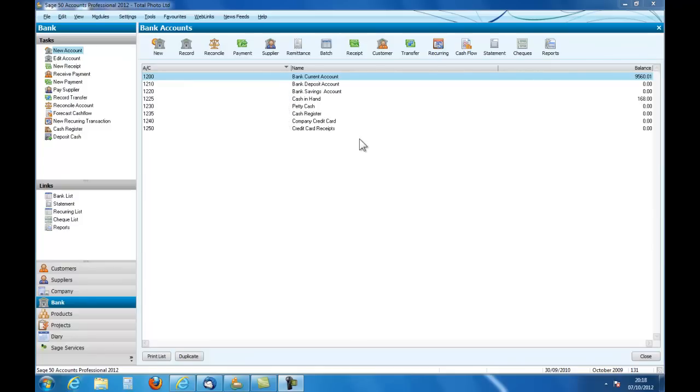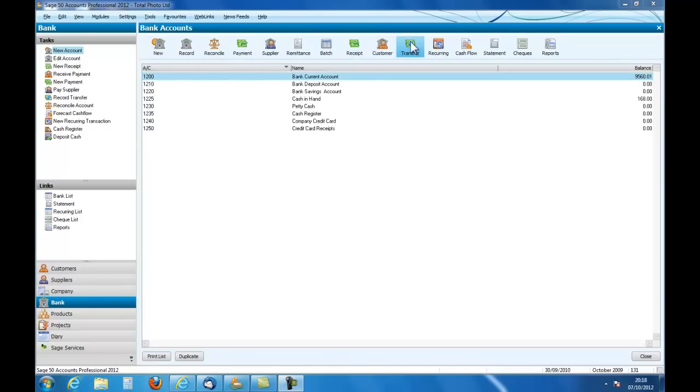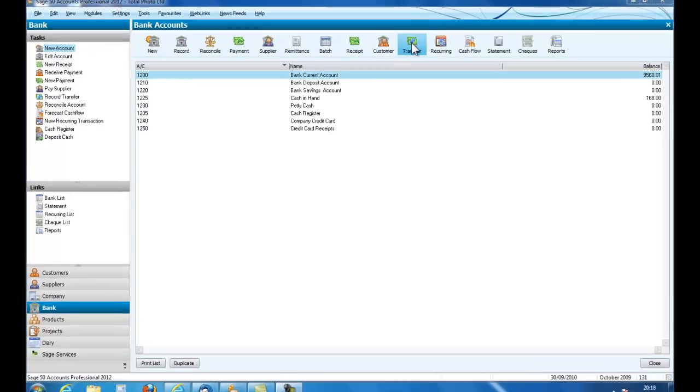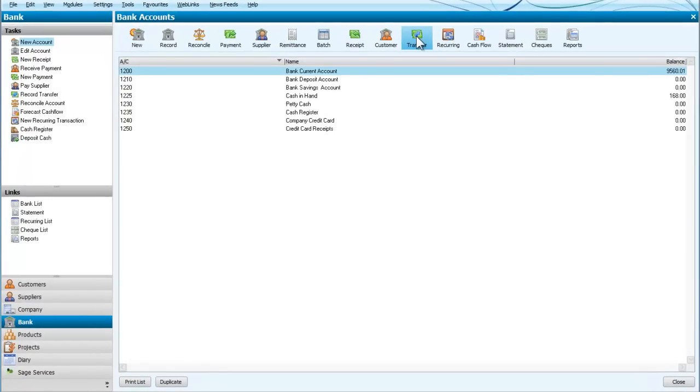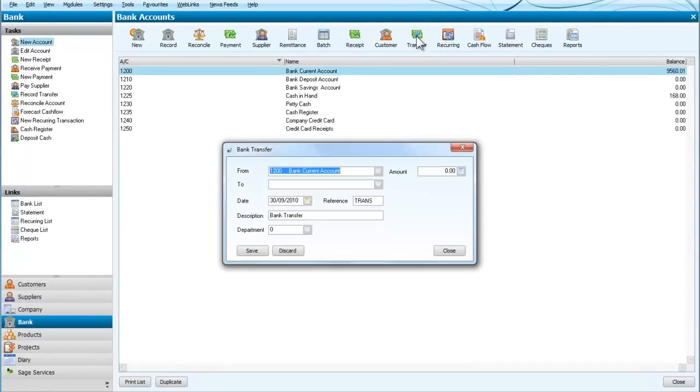What we're going to do is go across the ribbon at the top and select the transfer. I'm going to click on transfer and the first thing I'm going to do is to transfer from the current account to the petty cash account.